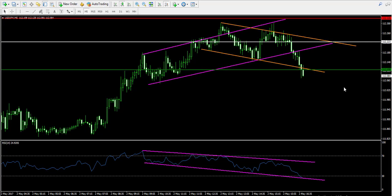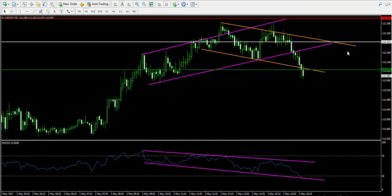Let me sum up what I did in this trade. I entered at 112.22 and exited at 112.11, which is 11 pips profit — 0.11 on the USD/JPY pair. Dividing this by the entry price of 112.22 gives approximately 0.0009802, and multiplying by 100 gives a total profit of approximately 0.1% for about 30 to 35 minutes of trading. I believe that's a pretty good result for only half an hour.